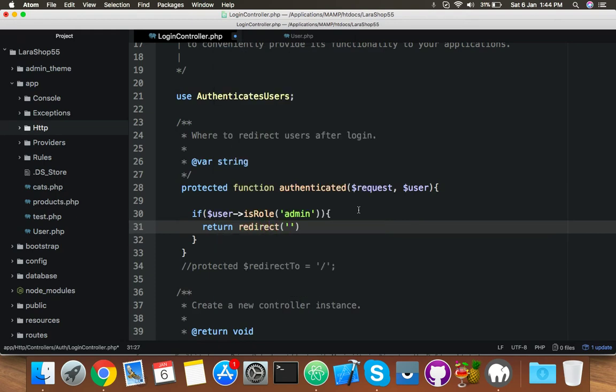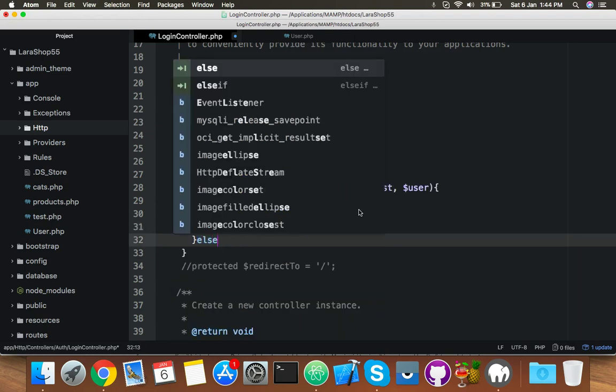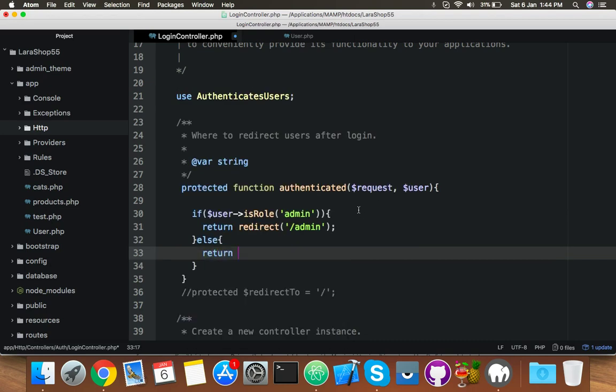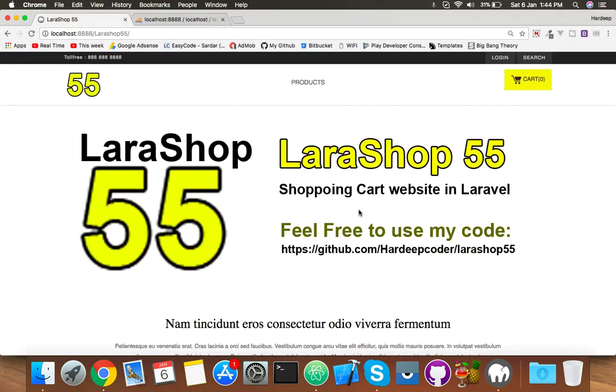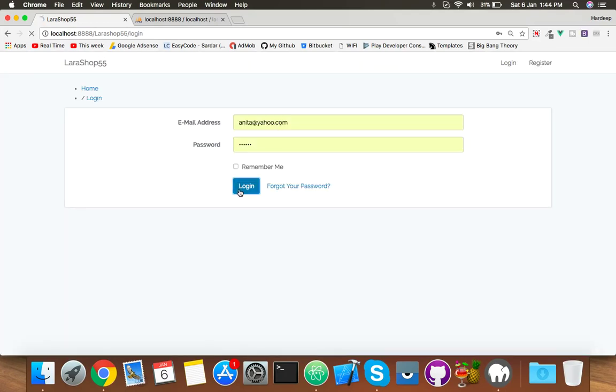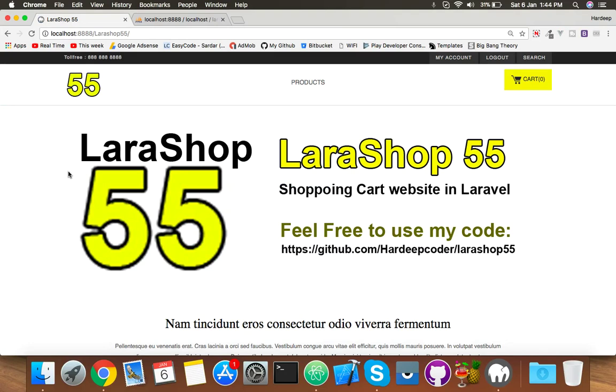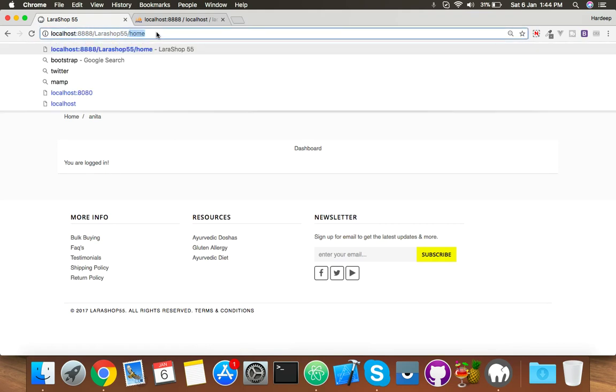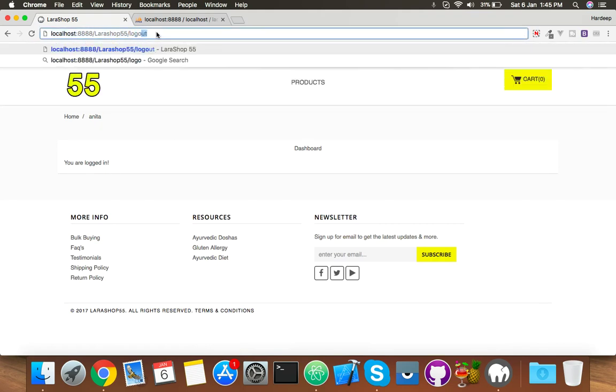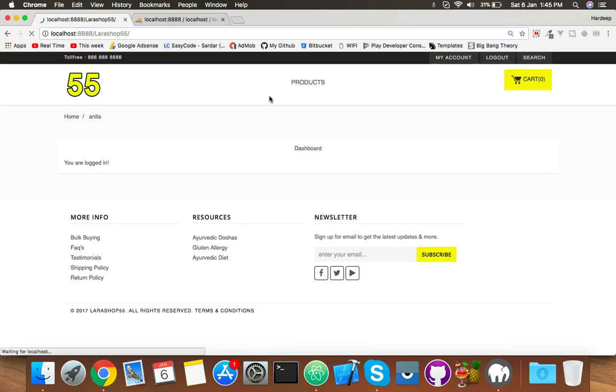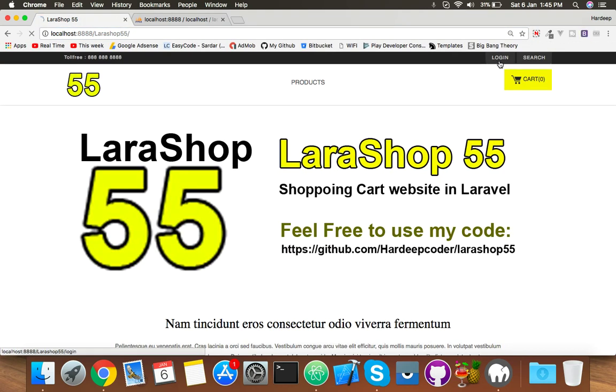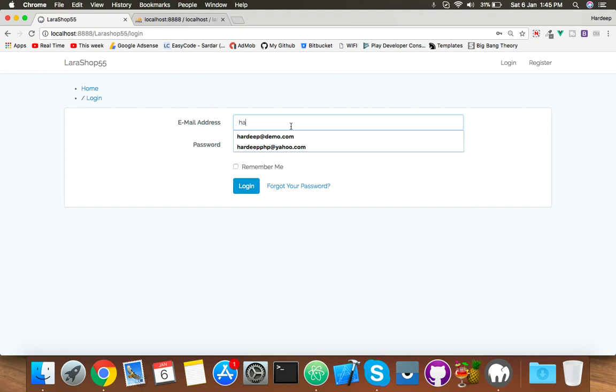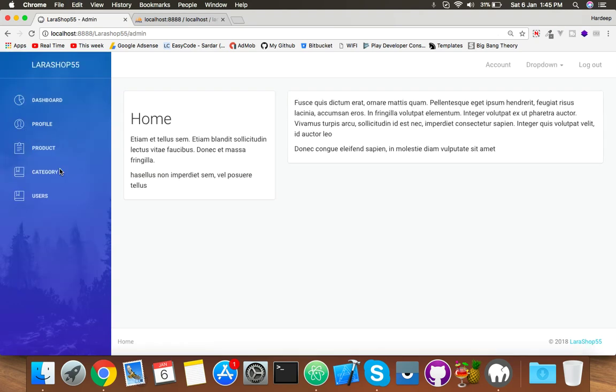If they're not admin, then redirect to the simple home page. That's it. Reload. Now try to log in with a normal user. Login - and you're on the front page. Let me try to open admin. No, you can't because you are not admin. Now let the main admin try to login.